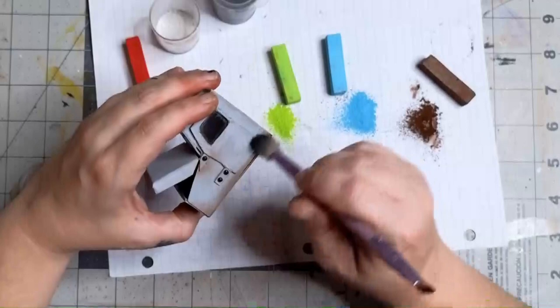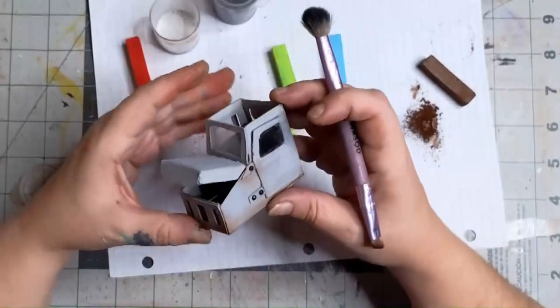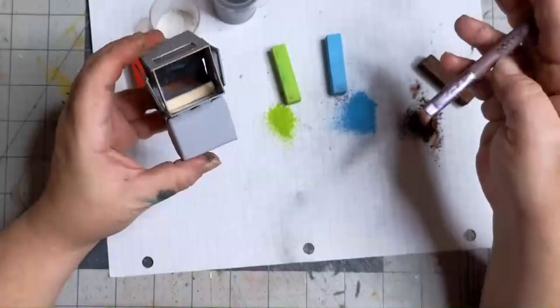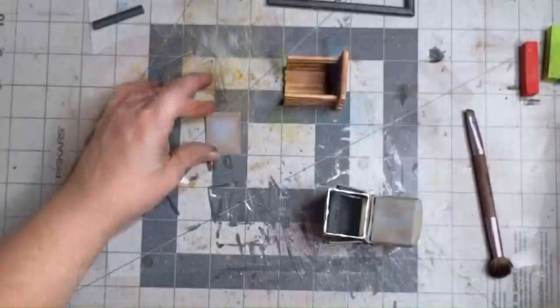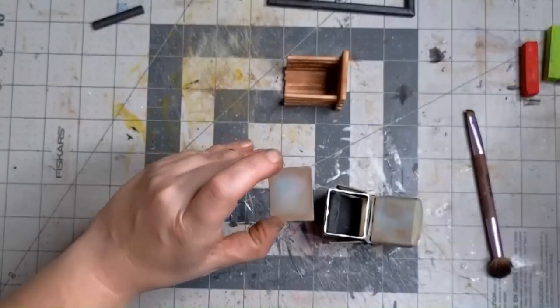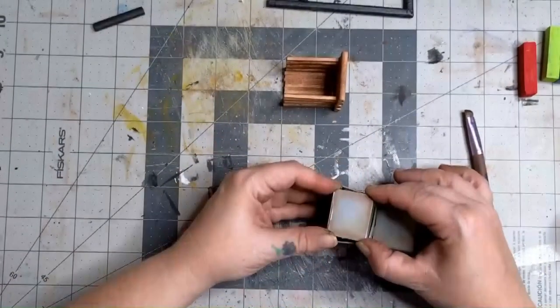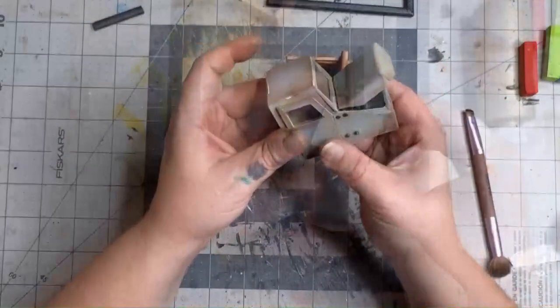And a tip to help make the chalk pastels stay better is to use hairspray in between your layers. When you're satisfied with the way that it looks inside and out, it's time to glue the roof on. I did use a dab of super glue in the corners just to make sure that they stayed down.